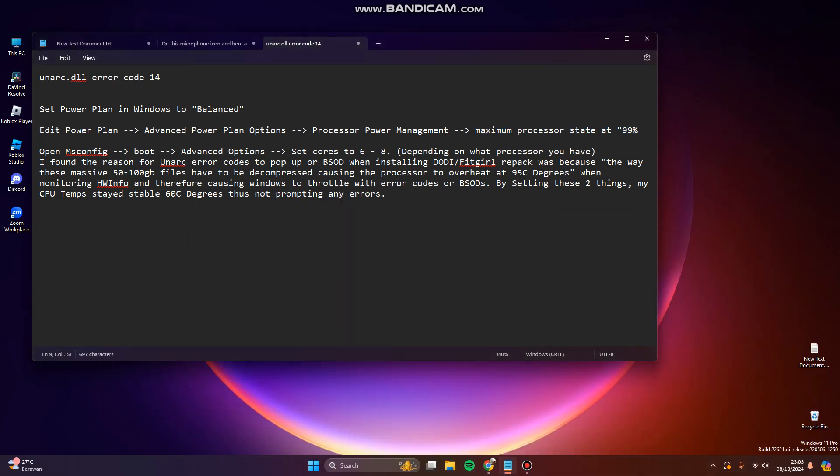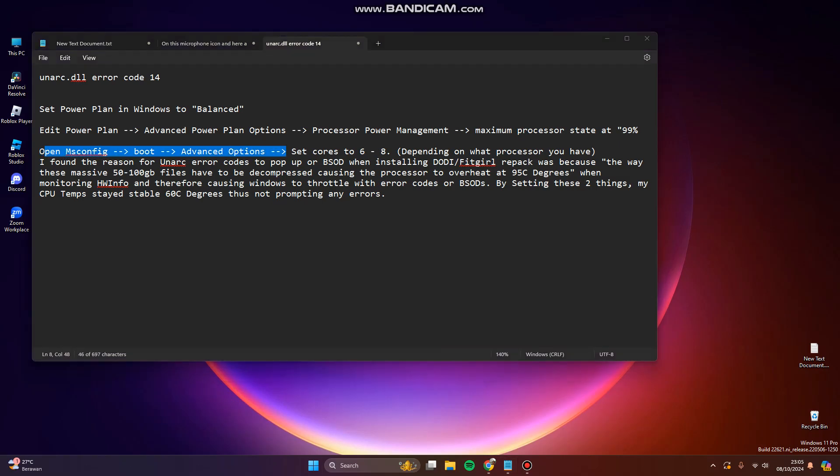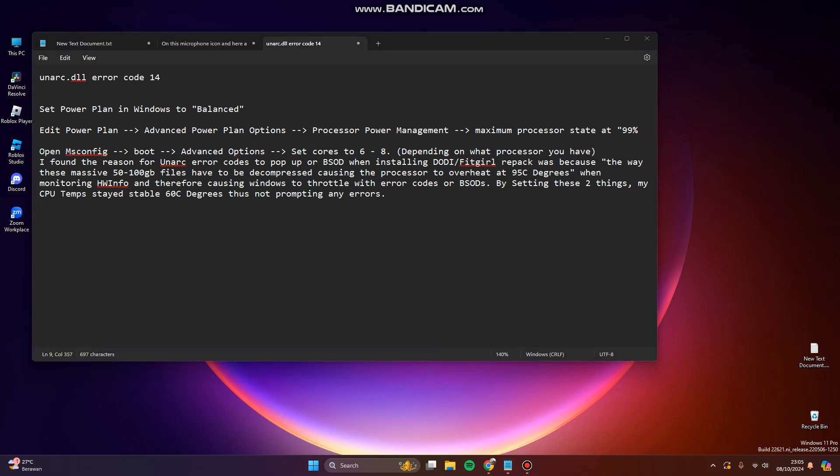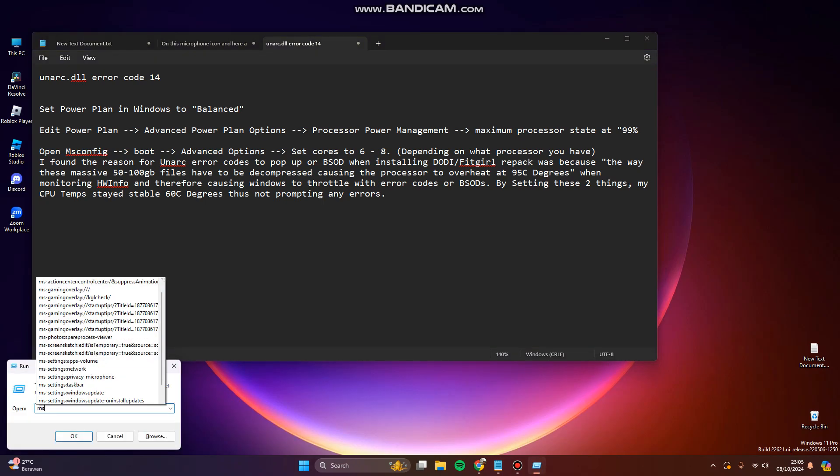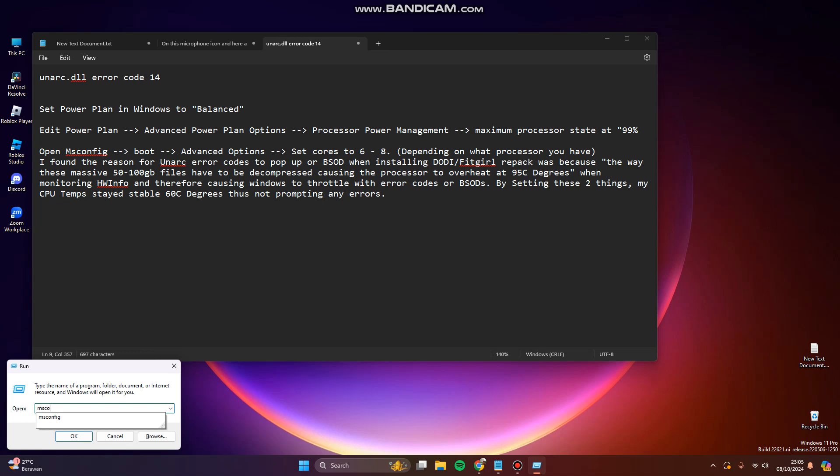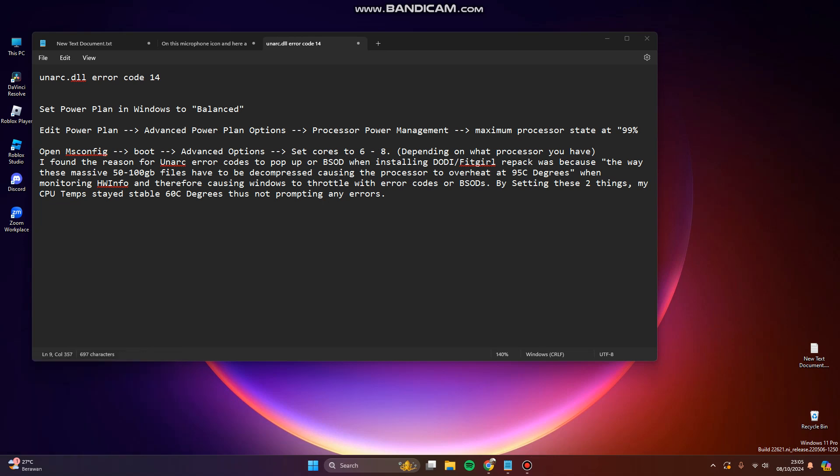You can also open msconfig boot advanced options. You can launch it by holding Windows key and R key and typing msconfig, then click OK.